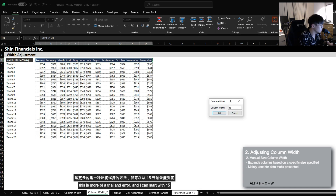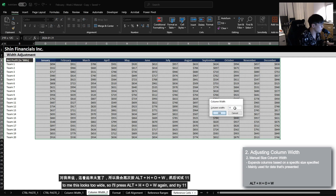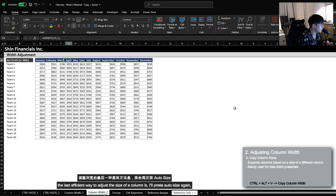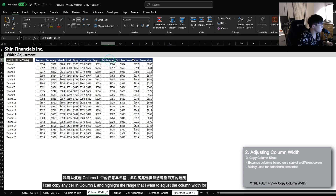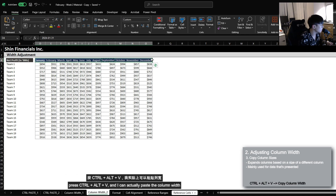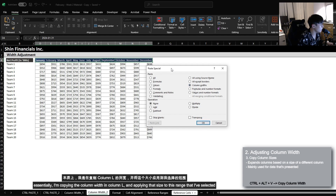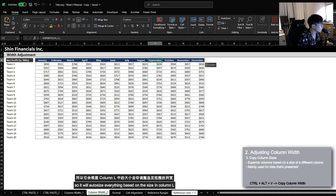Now this is more of a trial and error, so I could start with 15. To me, this looks too wide, so I'll press Alt, H, O, W again, try 11, and this looks a little bit more moderate. The last efficient way to adjust the size of a column is to press Auto-Size again — I can tell that September is probably the largest sized column. I can copy any cell in column L, highlight the range that I want to adjust the column width for, press Ctrl, Alt, V, and I can actually paste the column width, applying that size to the entire selected range.